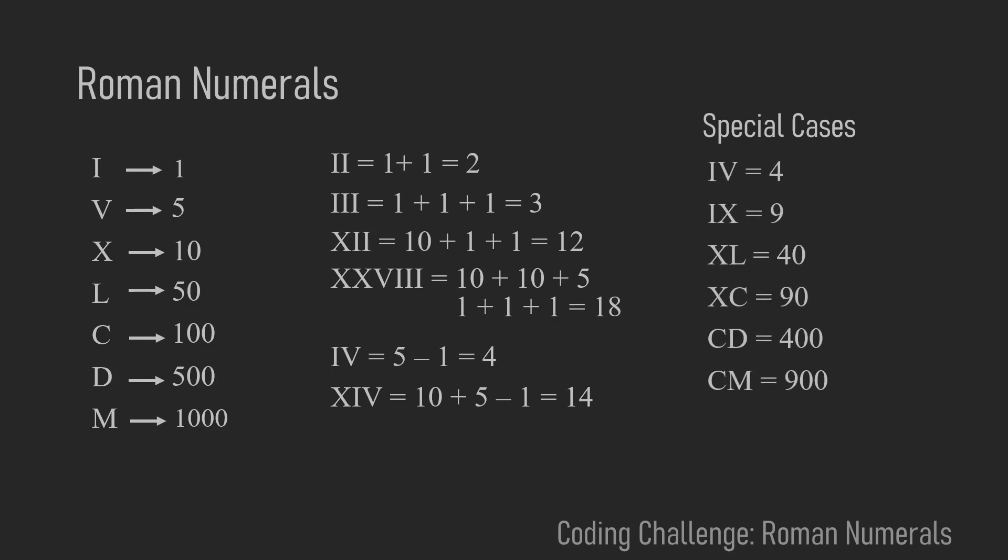So the special cases are 4 where the I is in front of V and 9 where the I is in front of X. And the other special cases are 10 times 4, 10 times 9, and 100 times 4 and 100 times 9.